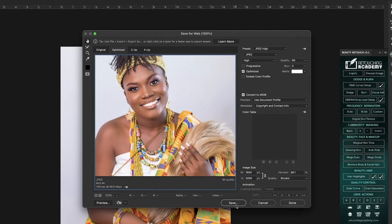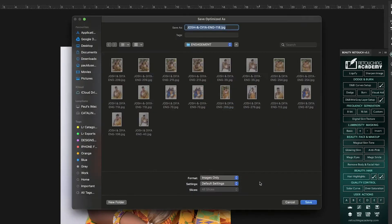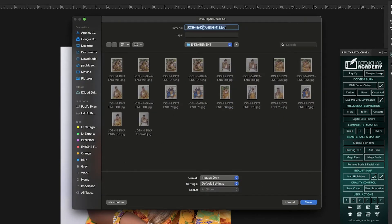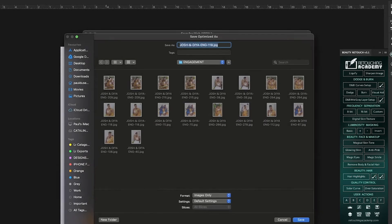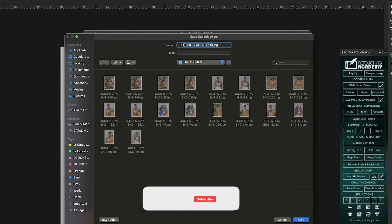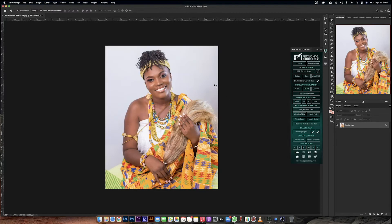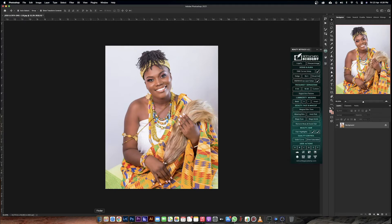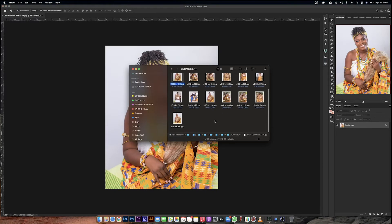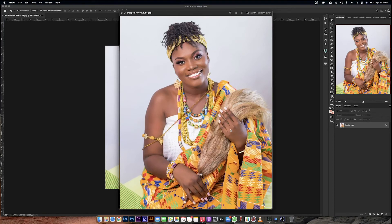Then you just click Save. It opens the folder dialog where you choose where to save it. In this case I'll name it something like 'sharpen for YouTube,' then click Save and it will save for me. If I go back to that folder and look for it, there it is.